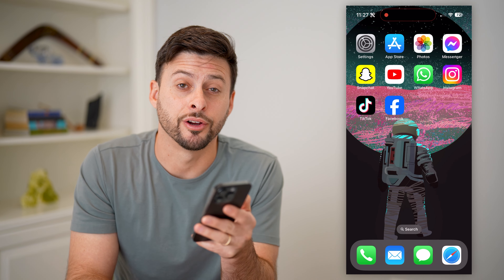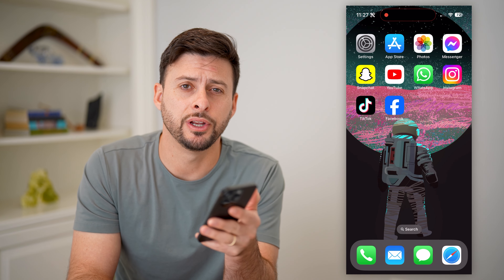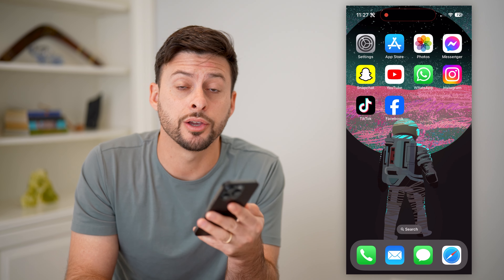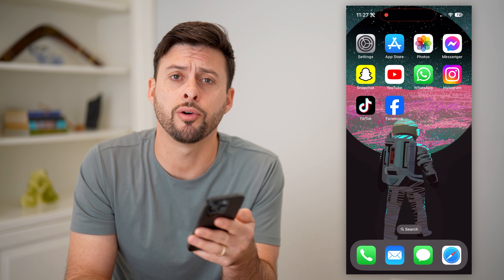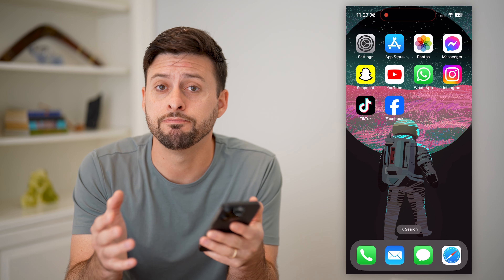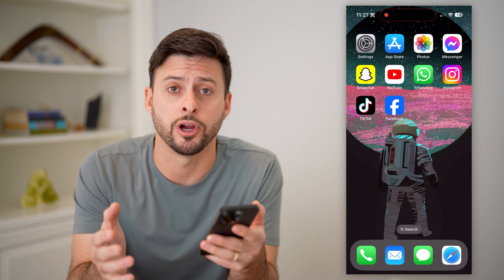Hey guys, Trevor here. In this video, I'm gonna show you how to lock your Facebook profile. It's pretty quick and easy, so let's jump right in.